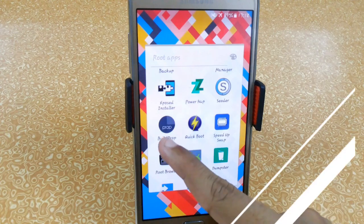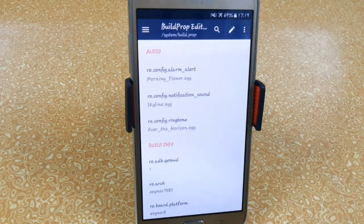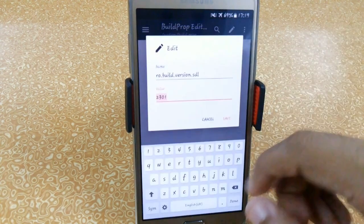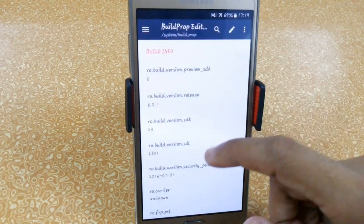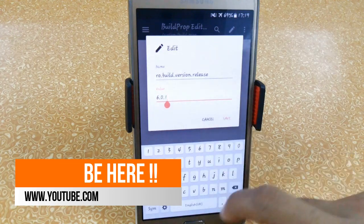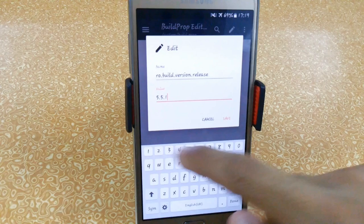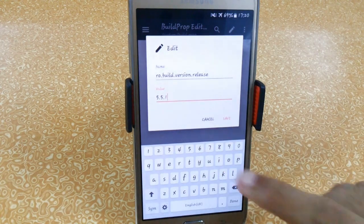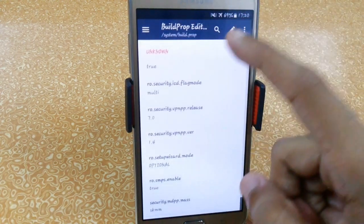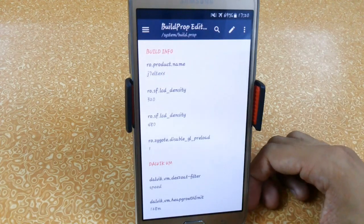Here we have Build Prop Editor. This app helps you easily edit your build.prop file. Just click here and you can edit it — for example, my Android version is 6.0.1 and if I want to change it to 5.1.1, just type it and click Save. You may need to restart your device to apply changes. There are lots of tweaks available, but if you don't know what you're doing, don't touch anything as it may break your device.